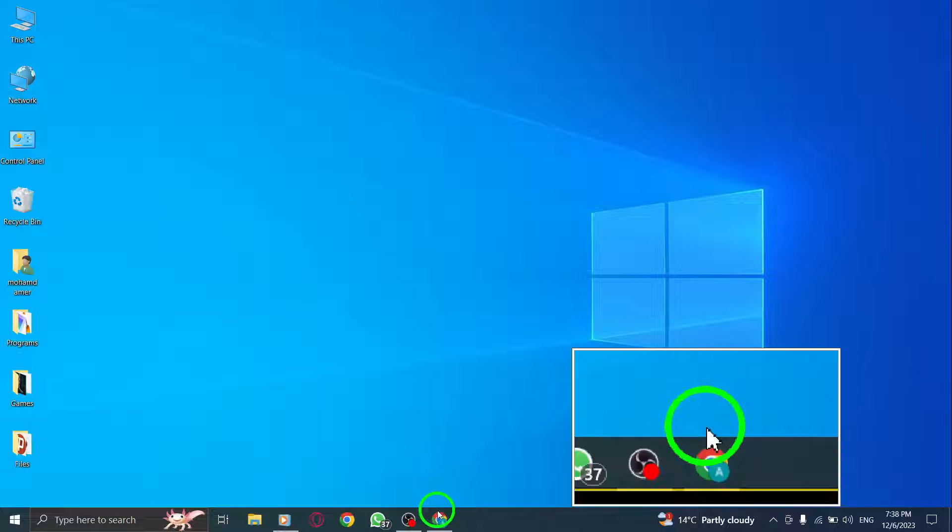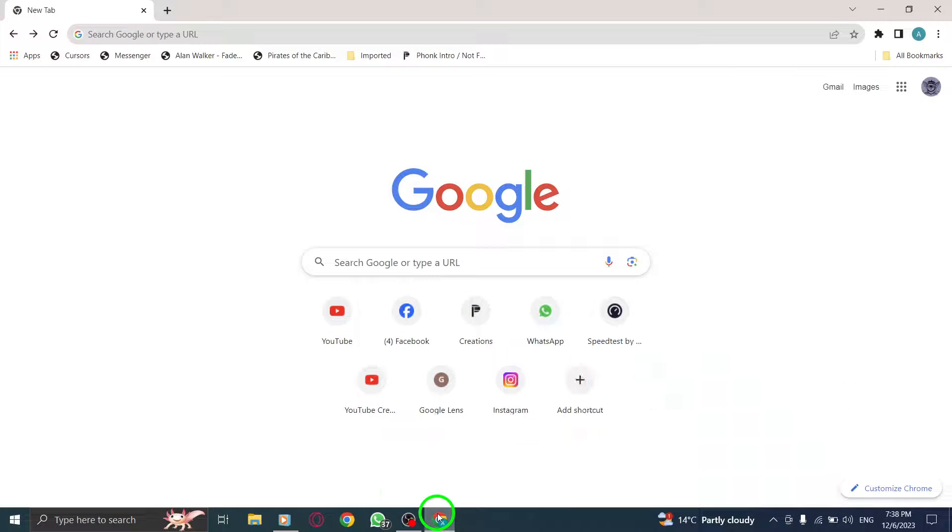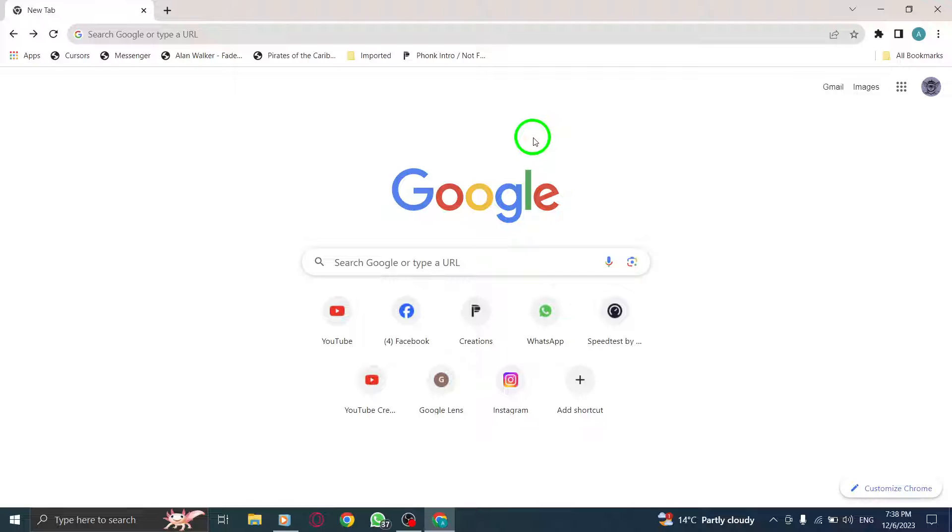Step 1. Open Chrome by clicking on its icon. Once it's launched, you'll see the browser window appear.